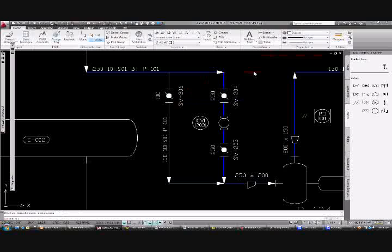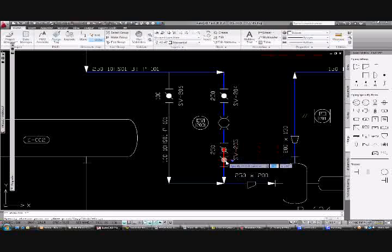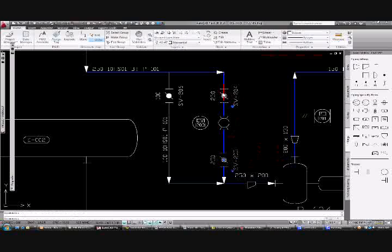Now we've placed some reducers either side of the control valve. We'll just drag our isolation valves to the side a little to give ourselves some more room, then select the reducer.